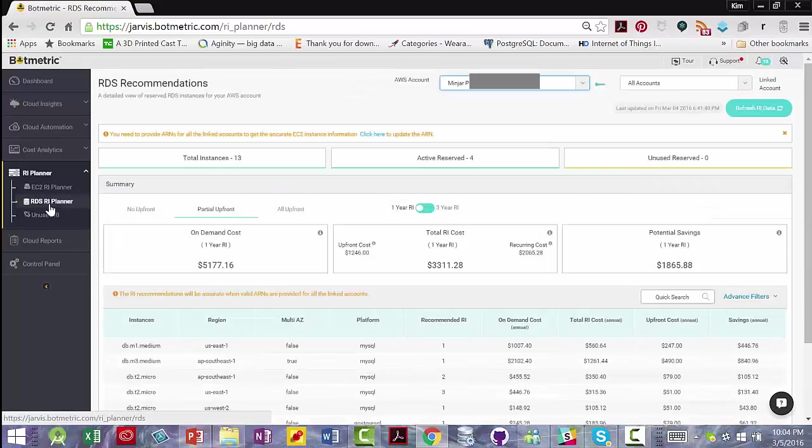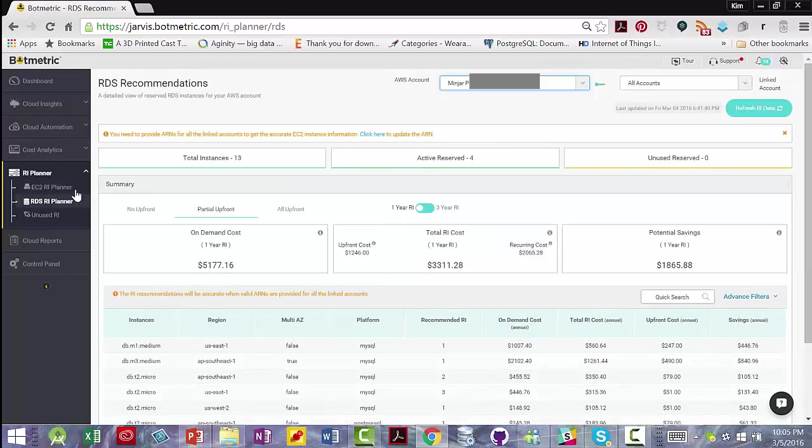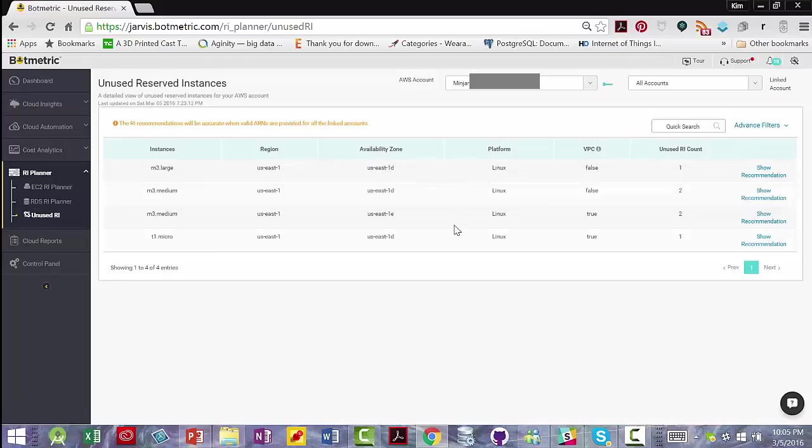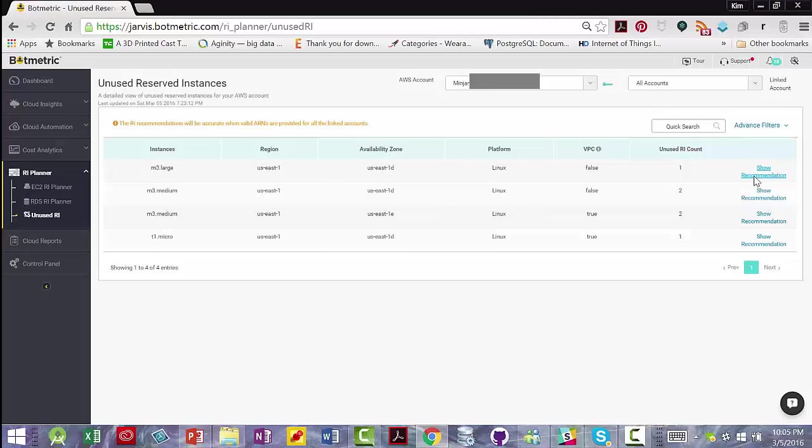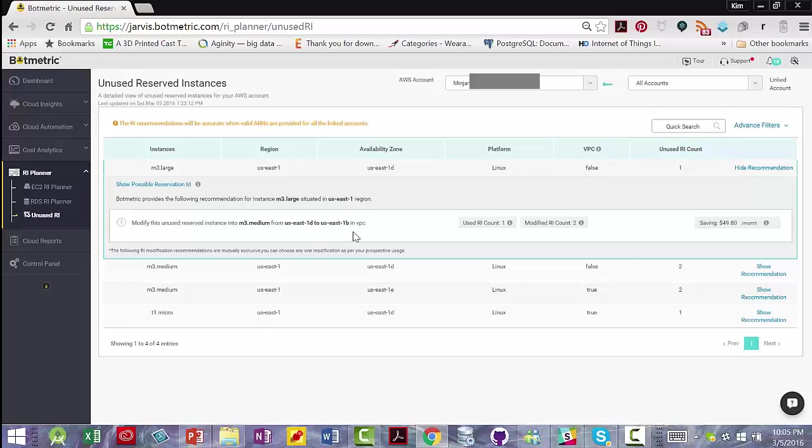The RDS reserved instance planner shows you pretty much the same thing as the EC2 planner. The unused reserved instances will show you which reserved instances aren't being used and they could give you recommendations such as modify this reserved instance into M3 medium from US East 1D to US East 1B in a VPC because you could actually use that.